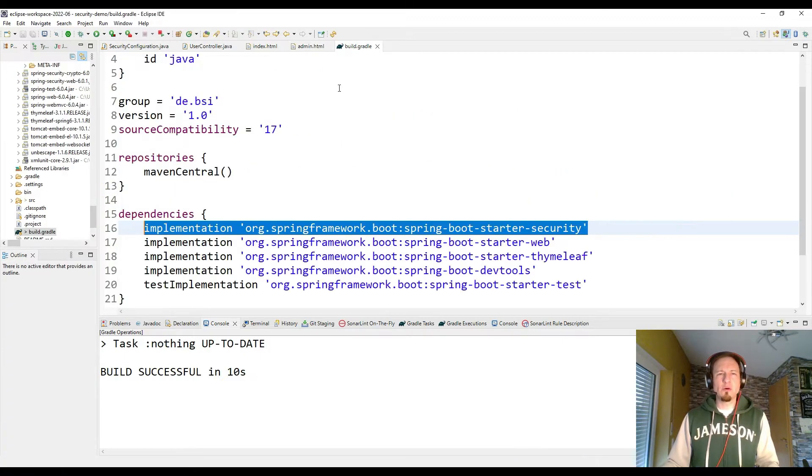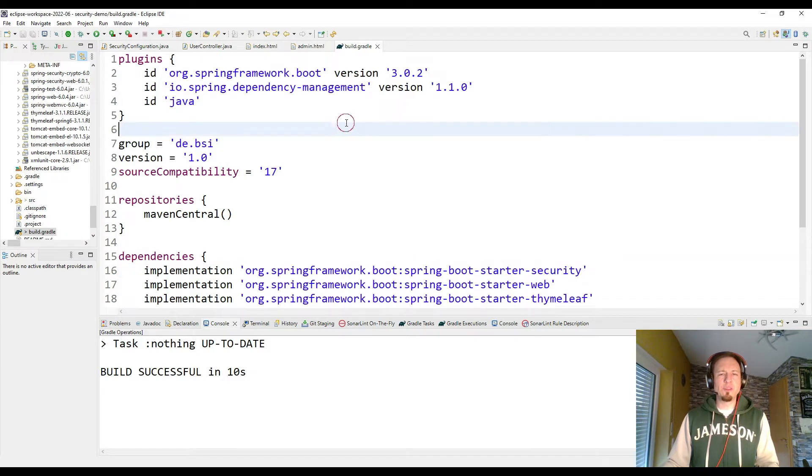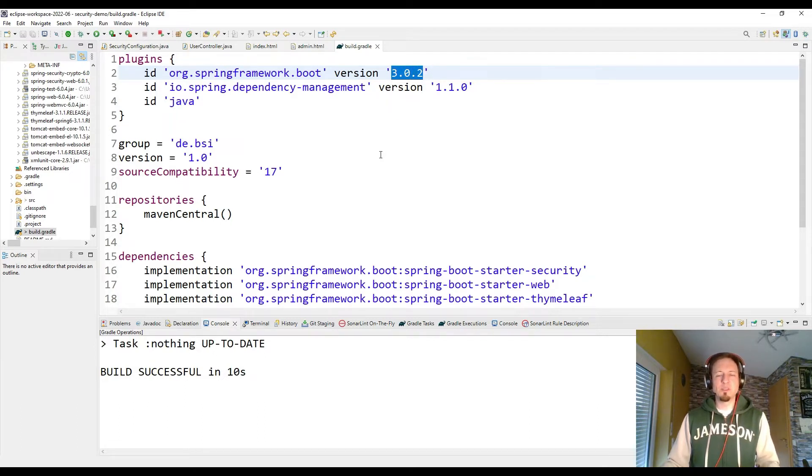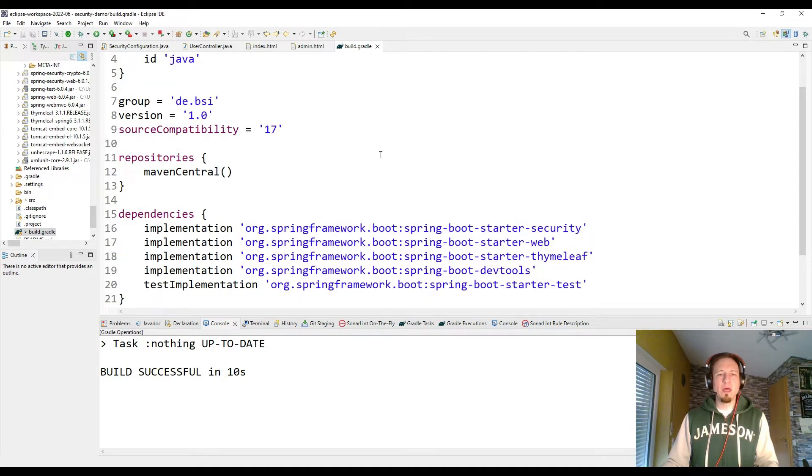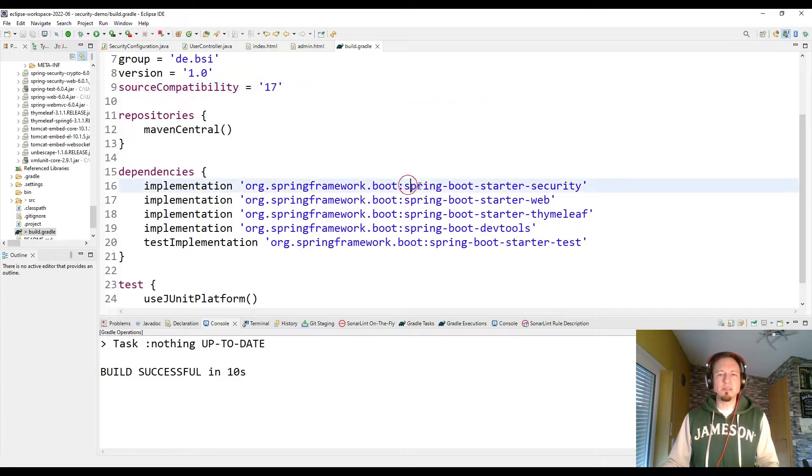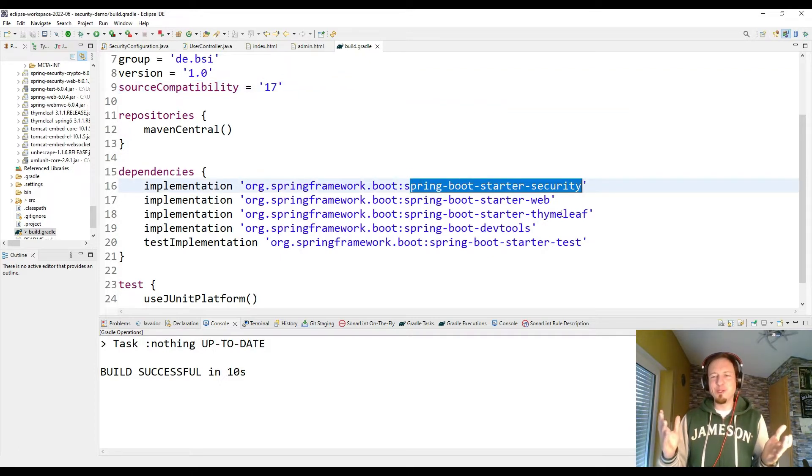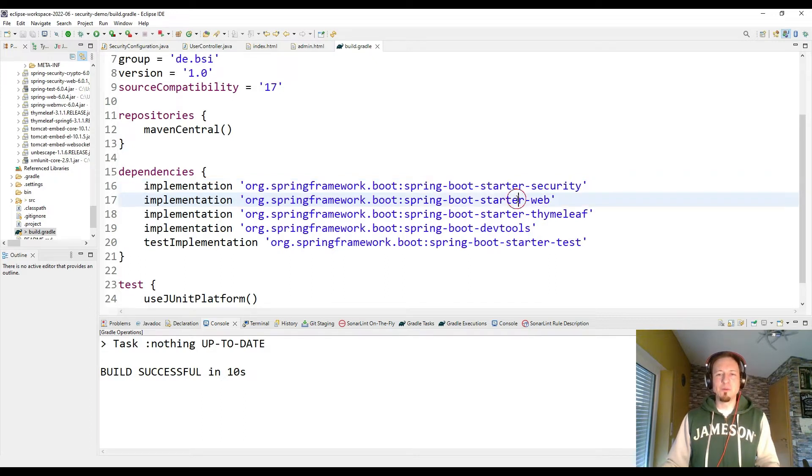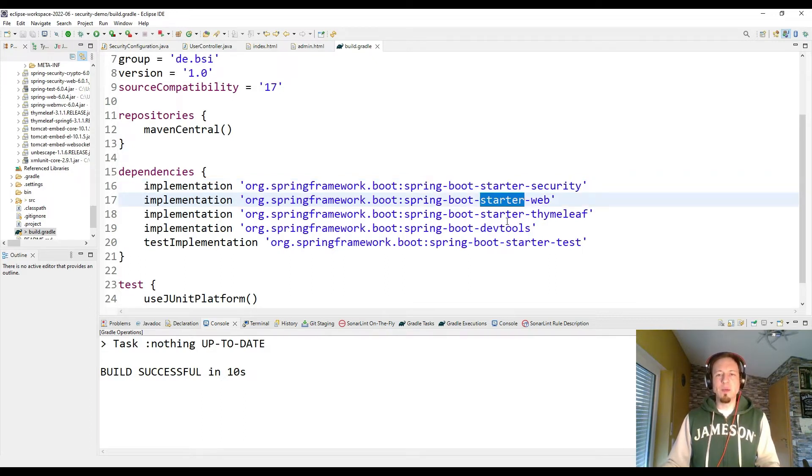The Gradle configuration for this project is also pretty simple. It's Spring Boot 3.0.2 as you can see here. So it's the current Spring Boot version. And we have Java in action in version 17. And then we have, of course, the Spring Boot Starter Security Dependency. That is the main reason for this video, so we must have it. And we have for web applications Spring Boot Starter Web.